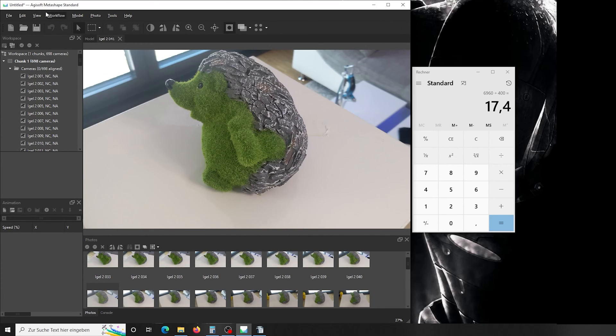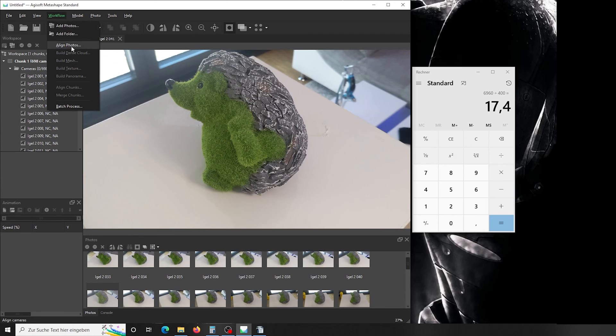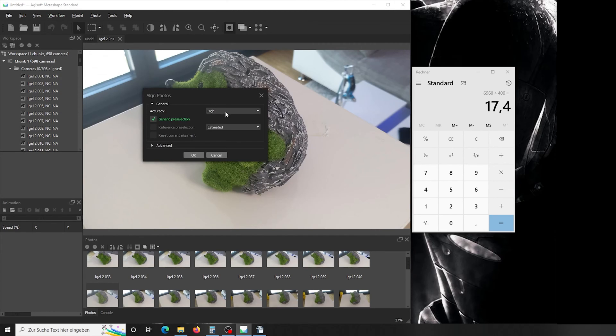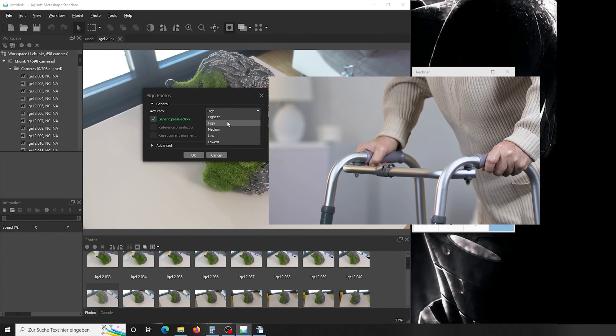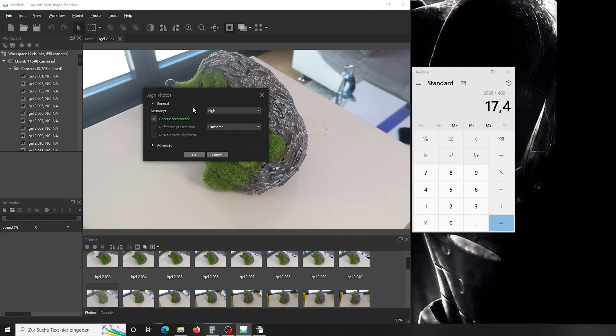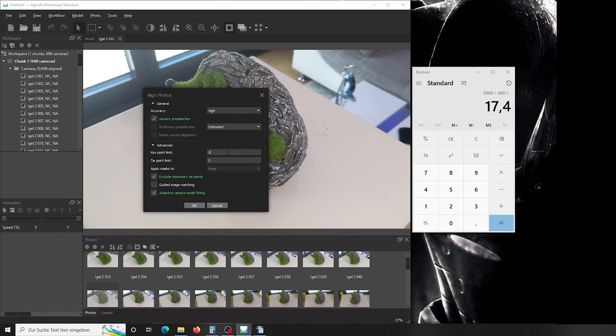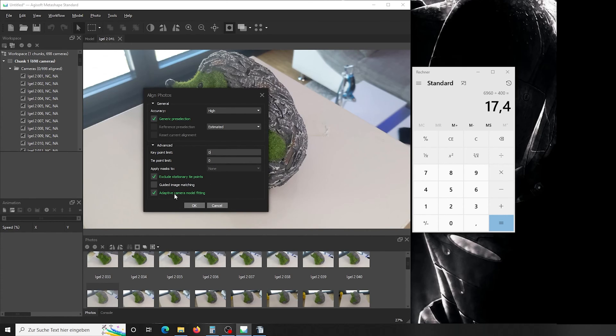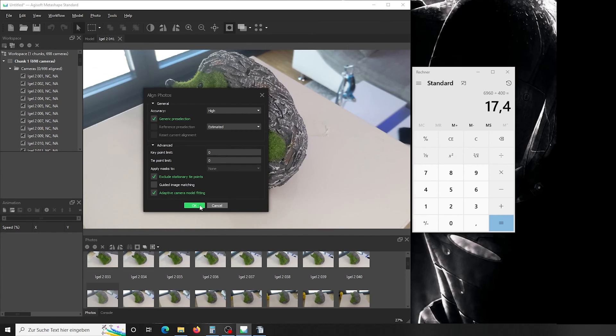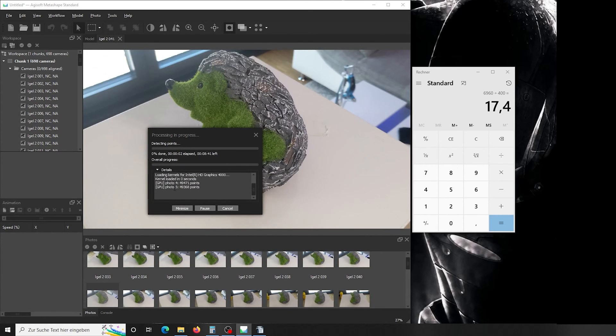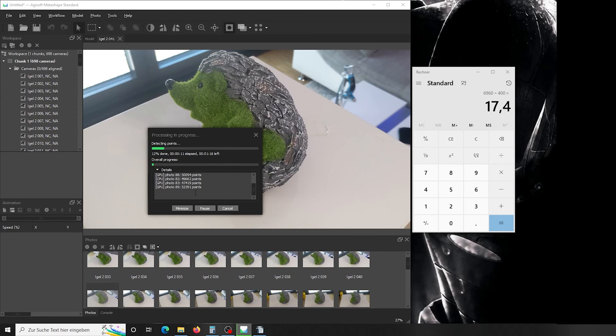So the first thing we have to do: we go up here to workflow, we press align photo, we choose accuracy high. If your computer isn't that strong or if it fails on high, you can always choose medium and try it with that. You can do the camera position estimated. Leave general pre-selection on, and then you set key and tie point limit to zero. What that does is it doesn't limit how many points on your pictures the software is allowed to compare with the next picture and the following ones. If you put a limit in here, it will choose the best, for example, 40,000 pictures. So if your computer is a little slow, put in here 40,000. We leave everything as shown here and press OK. It will now start to load all the pictures and look for points that it finds on both pictures. After that, it will start to compare the movement of the pictures to each other like I explained earlier. You don't have to watch that now because through the magic of editing...